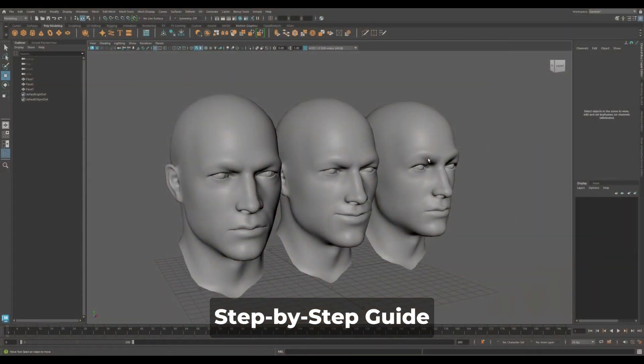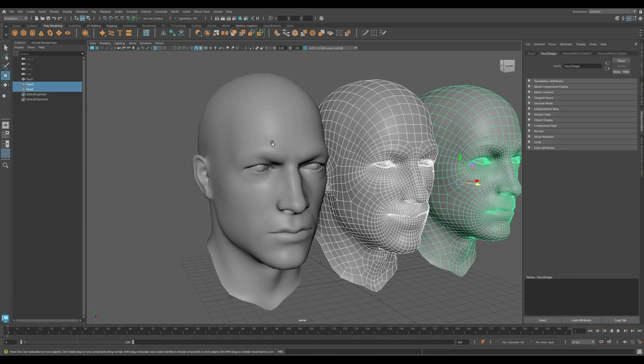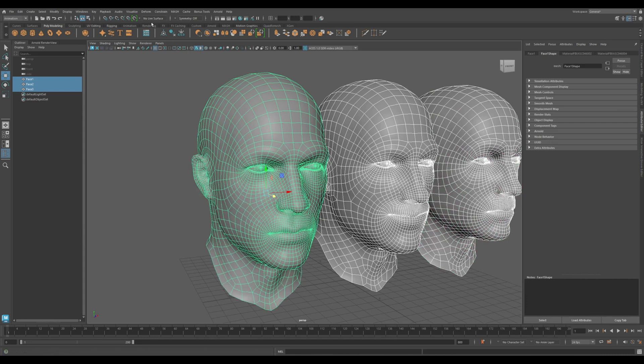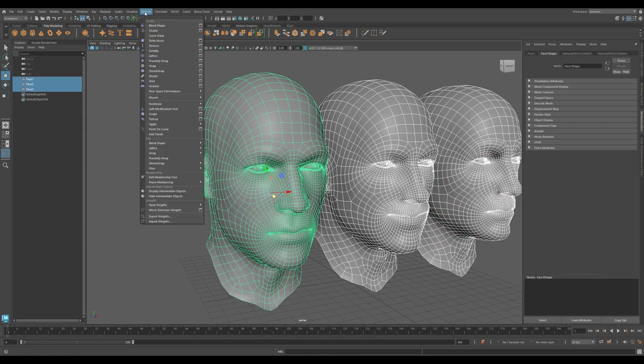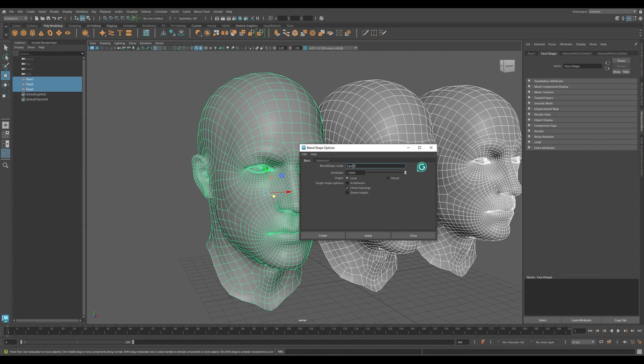Here's the step-by-step guide to use the blend shape. Select the two target meshes, the smile and the raised eyebrows. Now hold shift and select the base mesh last, the neutral face. Go to the top menu and click on deform and then blend shape option. You can also set the blend shape node name and then hit create.